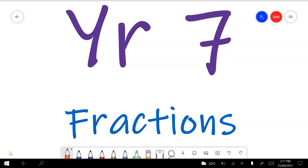In this video I'll go through the Year 7 fractions test preview. I'll put some time tags in the description below so that you can skip to the question numbers that you need help with if you're following along with the test preview. Otherwise I'll put a description about what each question is about so that you can search for types of questions if you'd like some help.